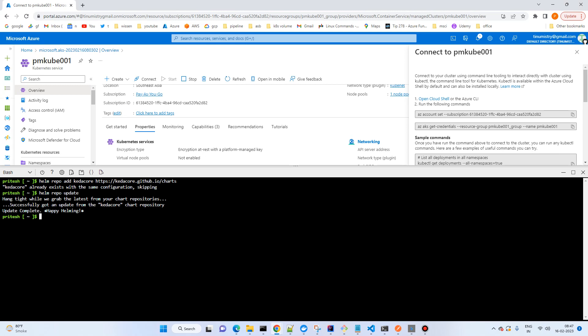Okay, so the update has been done. Then you can install kubectl create namespace keda. First of all, you'll have to create the namespace for KEDA. So the namespace has been created.